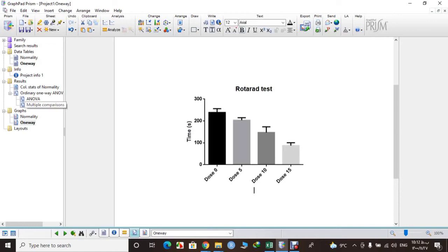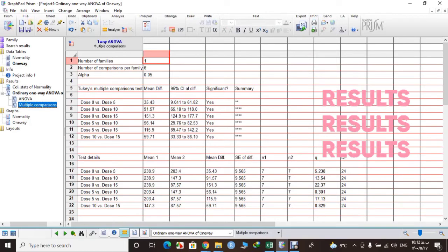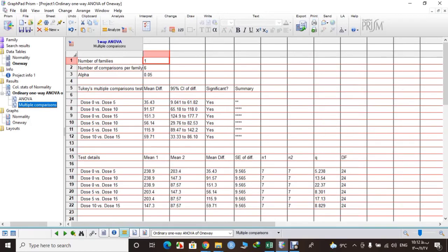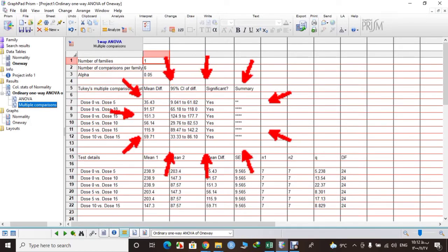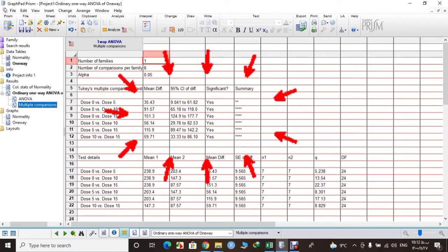If you remember, we wanted to have multiple comparison as well. So let's see if there is any significant difference between our data. Now you can see here that there is difference between our dosages.